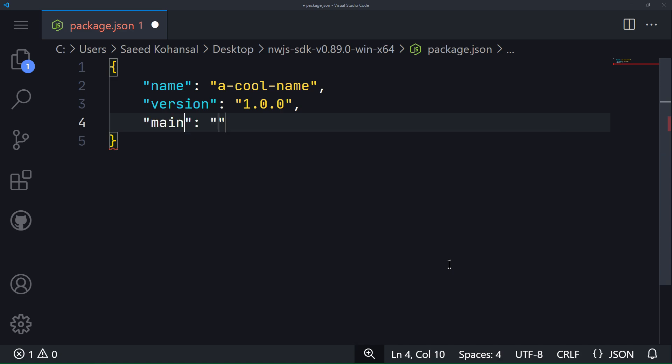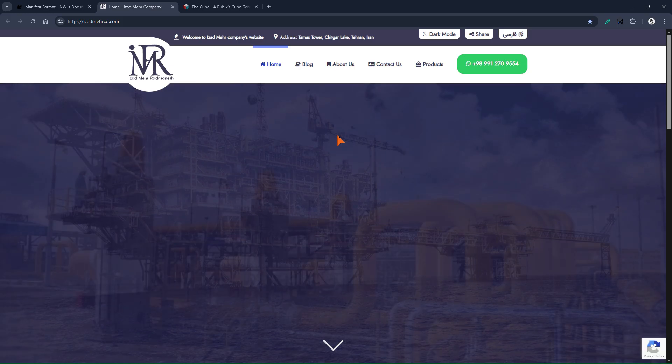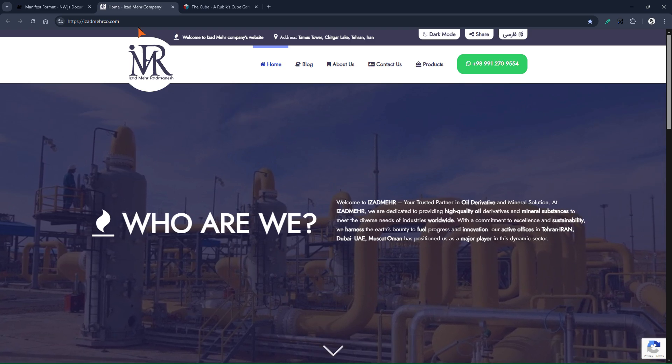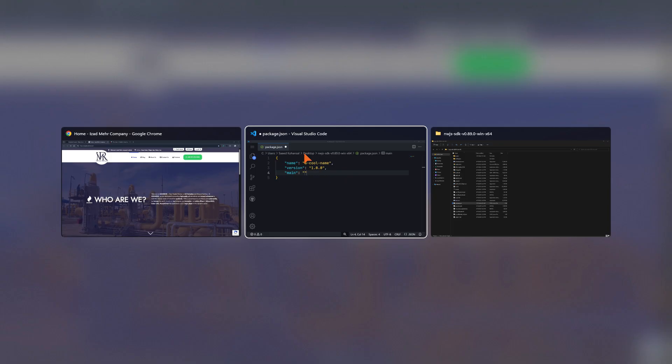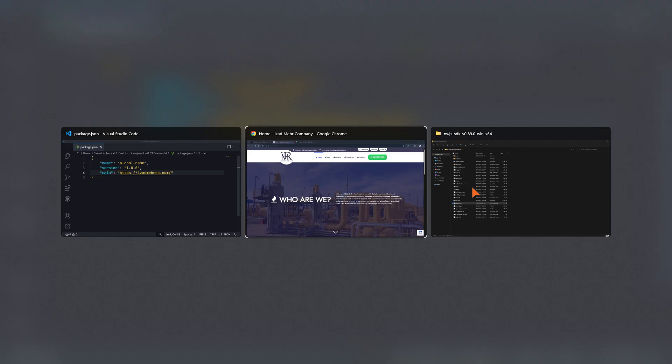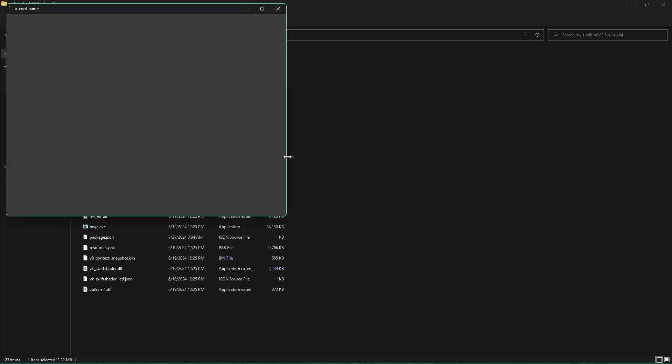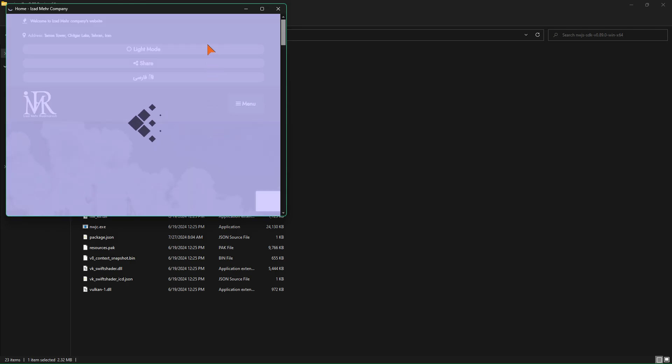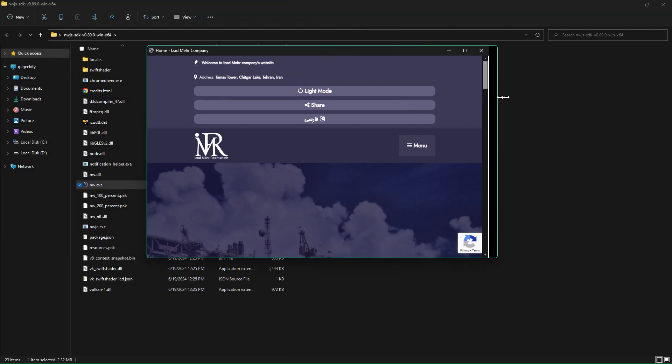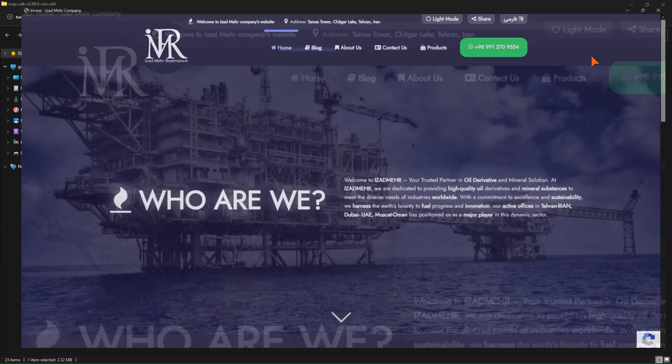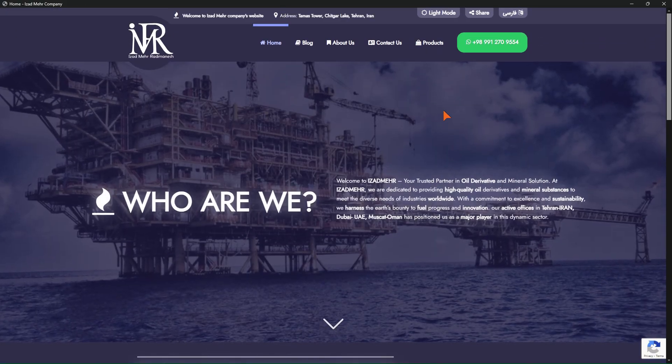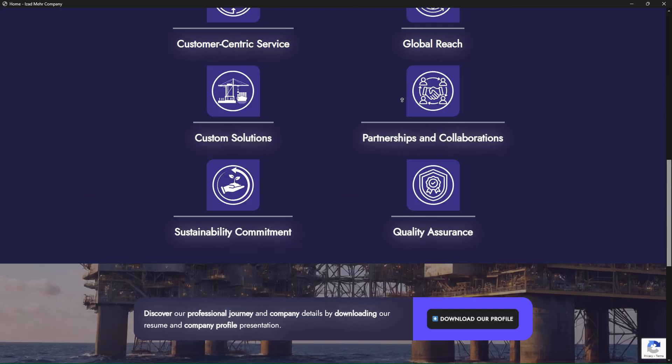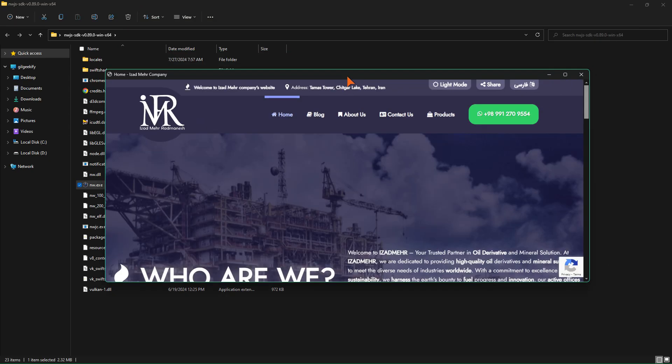Now, as for the main key. Suppose I want to create a web application from this website. The main key is actually the starting page of the application. First, let's test this, and then I will explain further. Excellent, everything is working well.